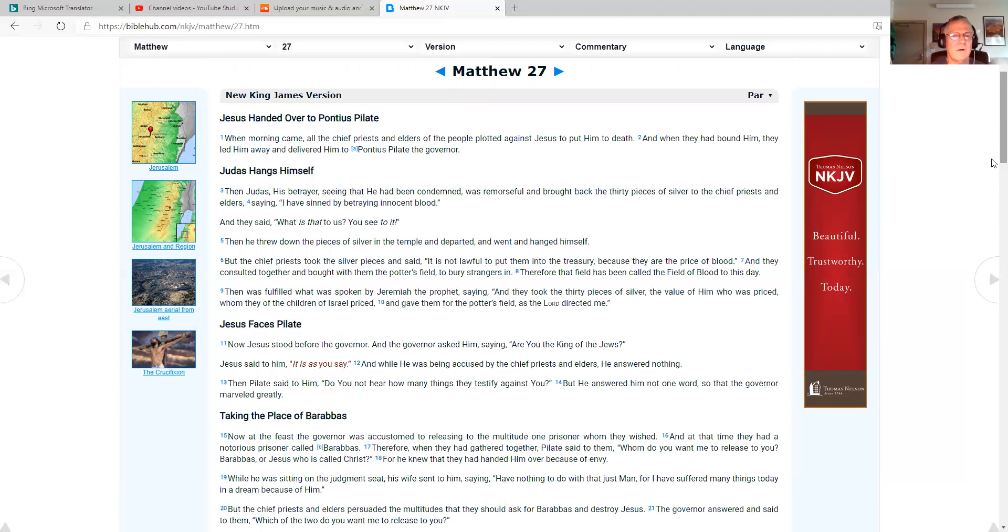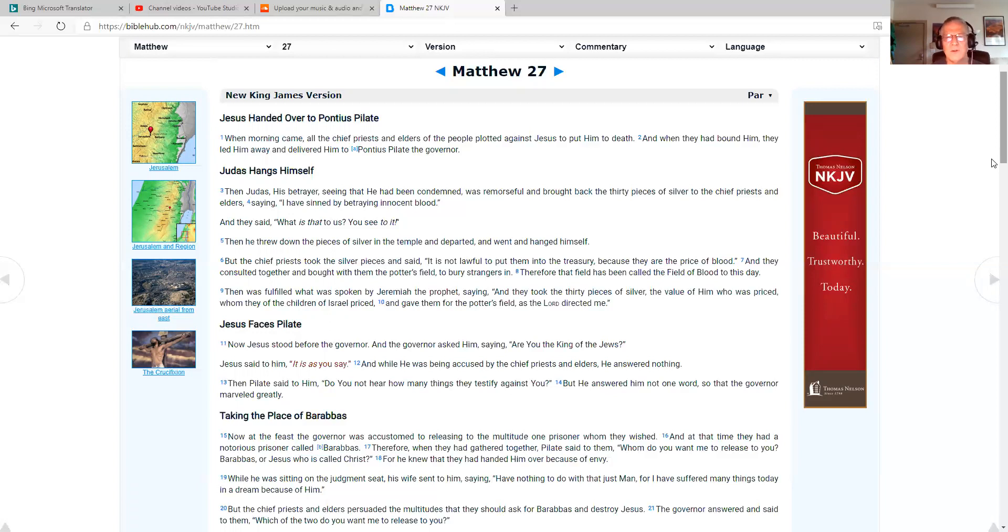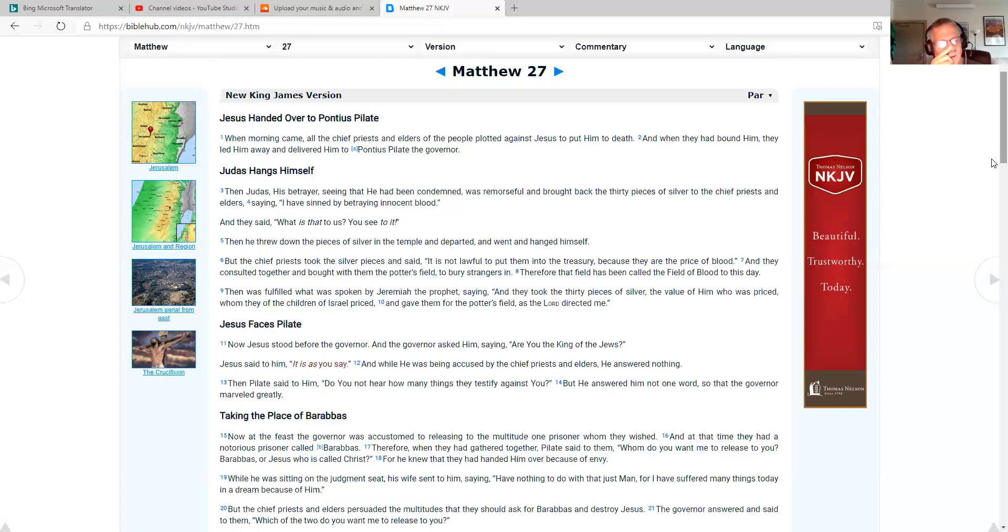When morning came, all the chief priests and elders of the people plotted against Jesus to put him to death. And when they had bound him, they led him away and delivered him to Pontius Pilate, the governor. Judas hangs himself. Then Judas, his betrayer, seeing that he had been condemned, was remorseful and brought back the 30 pieces of silver to the chief priests and elders, saying, I have sinned by betraying innocent blood. And they said, what is that to us? You see to it. Then he threw down the pieces of silver in the temple and departed and went and hanged himself.